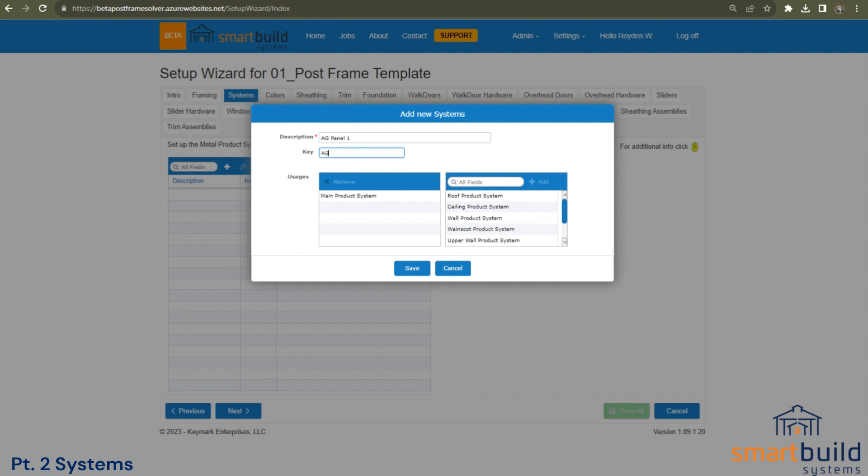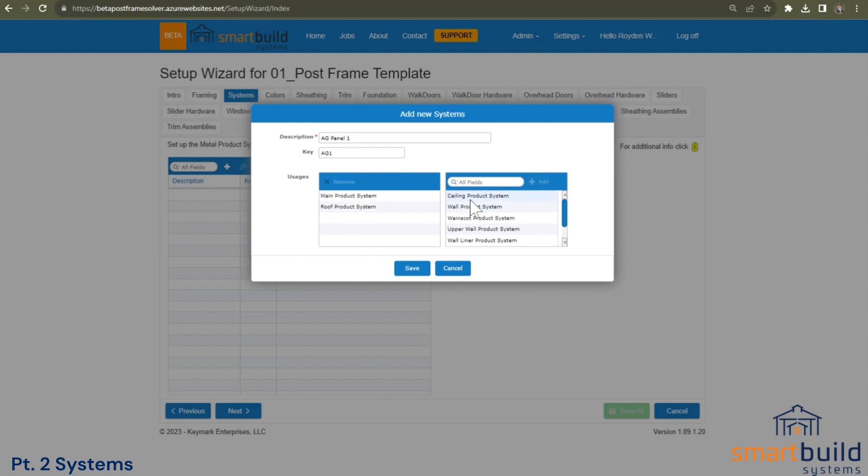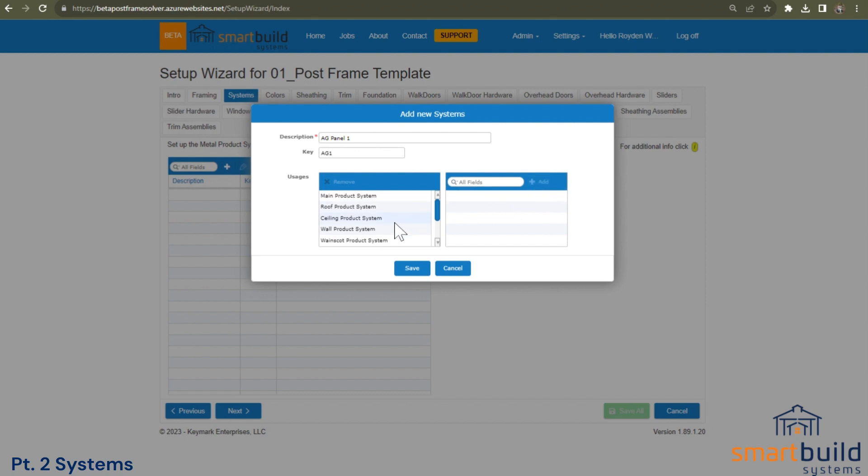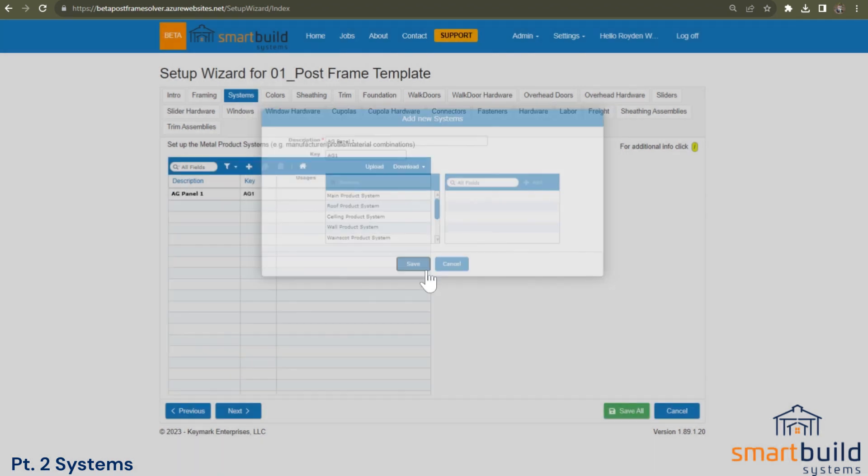And the key could be anything. Just put AG one behind it. And where can that system be used? We can say we can use it on the main. It could be a roof product. It may be used for a ceiling. It can be used on the walls, wainscot, upper wall, maybe liner, interior wainscot and overhang. So it can be used in all those places. You just save that and it's that easy.